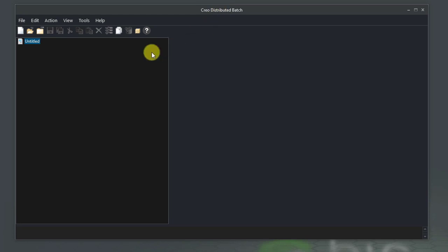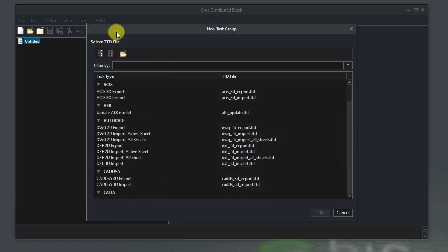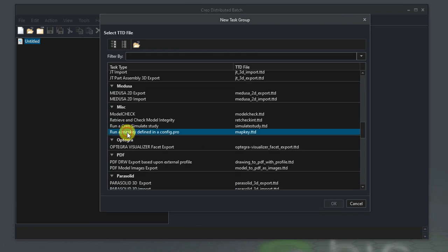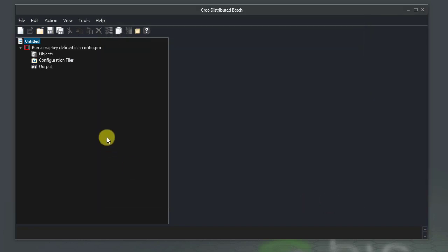From the Creo Distributed Batch UI, select Create New Task Group. Select the run a map key defined in a config.pro task from the miscellaneous group. Click OK. The selected task will be added to the group.